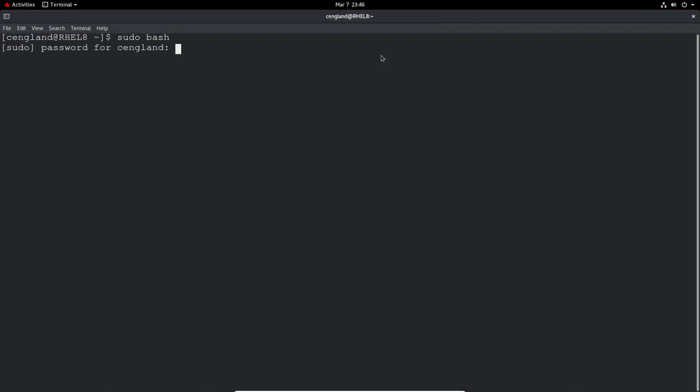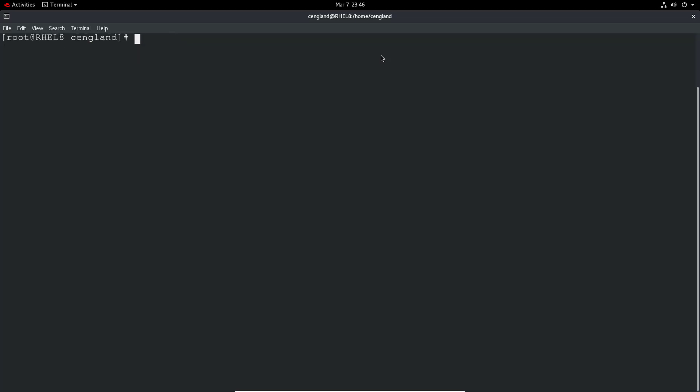To start an application, you'll be familiar with it but systemctl start and then the application name. It's normally dot service but systemctl is clever enough to know to just use the short name. So if I just click start there, that will start the application.